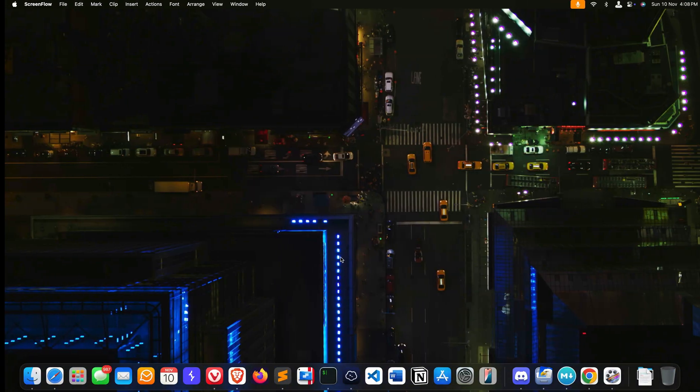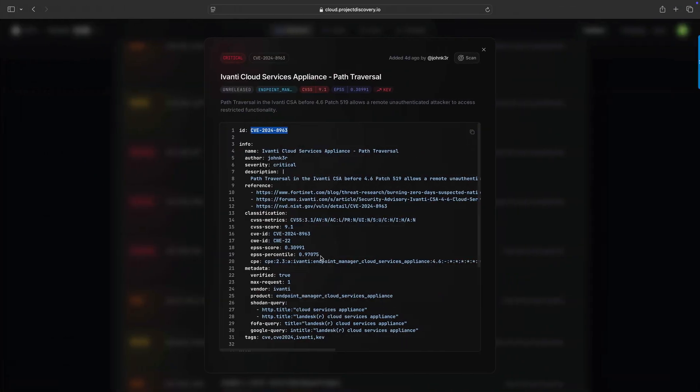If you go to Project Discovery, this is the cloud Project Discovery page. This is called Ivanti Cloud Service Appliance Path Traversal Vulnerability, CVE-2024-8963.